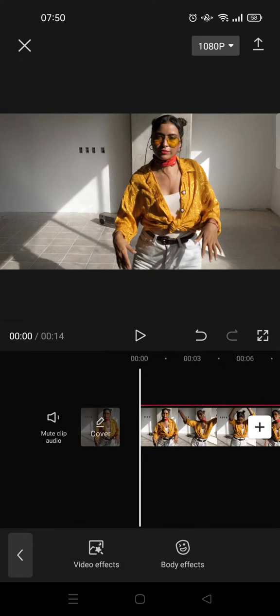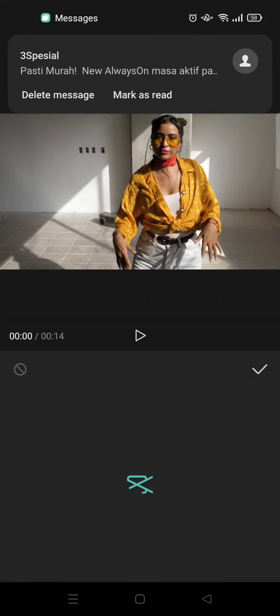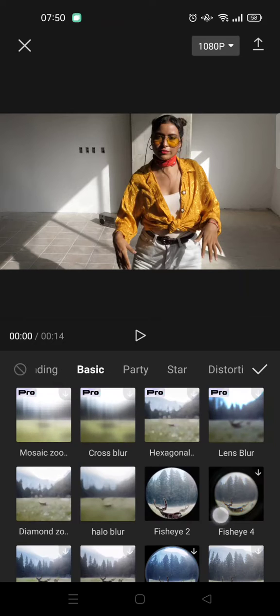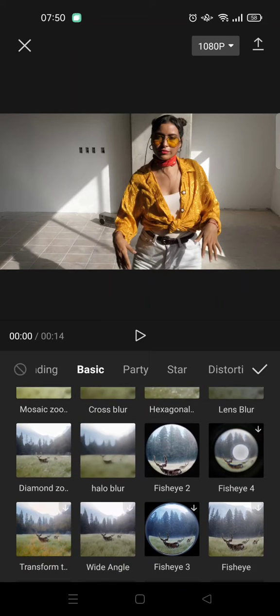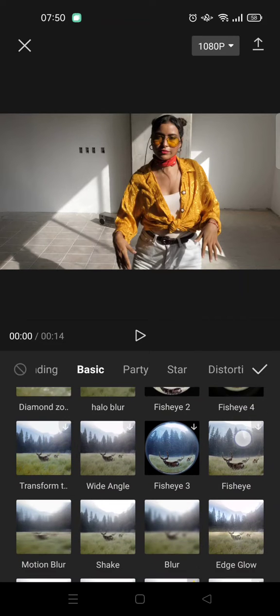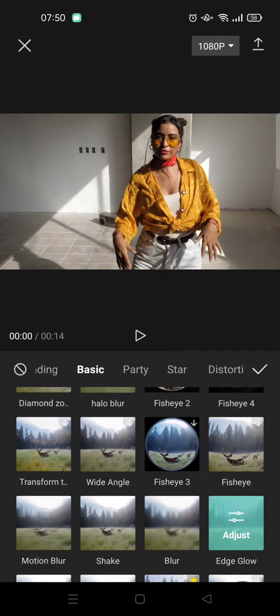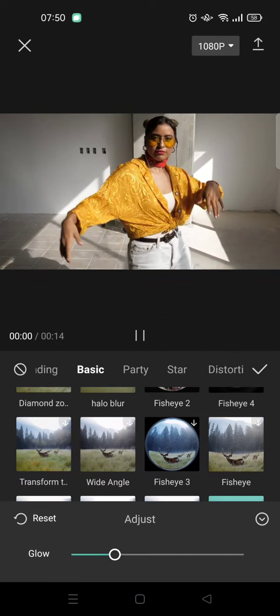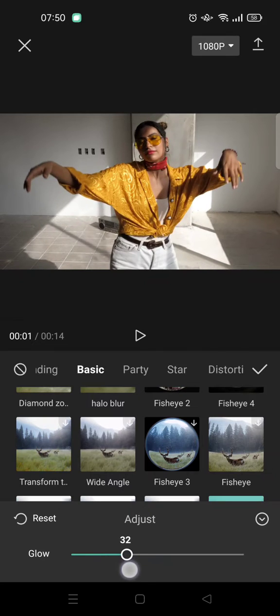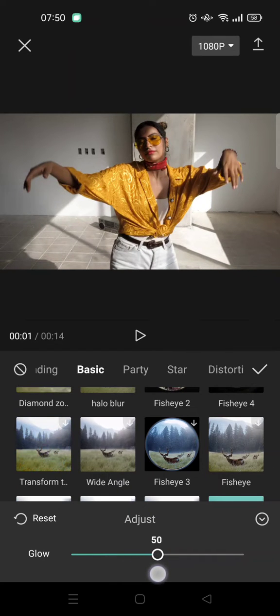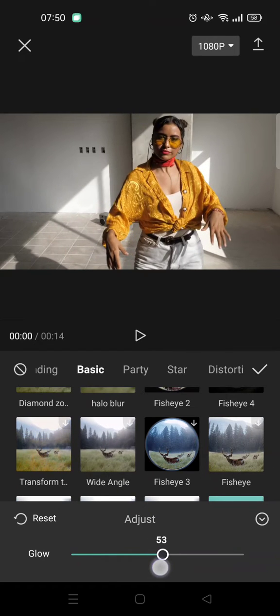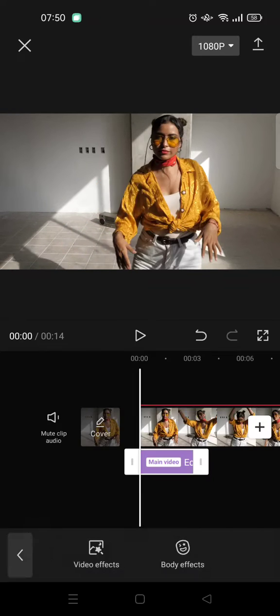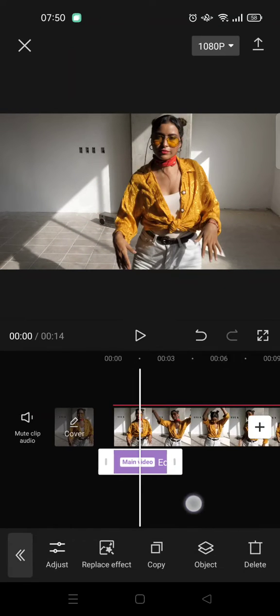find effect, video effects, and then find basic and select the edge glow effect, this one's right here. Click on adjust and set the glow into around 50. Go back, click on the check icon